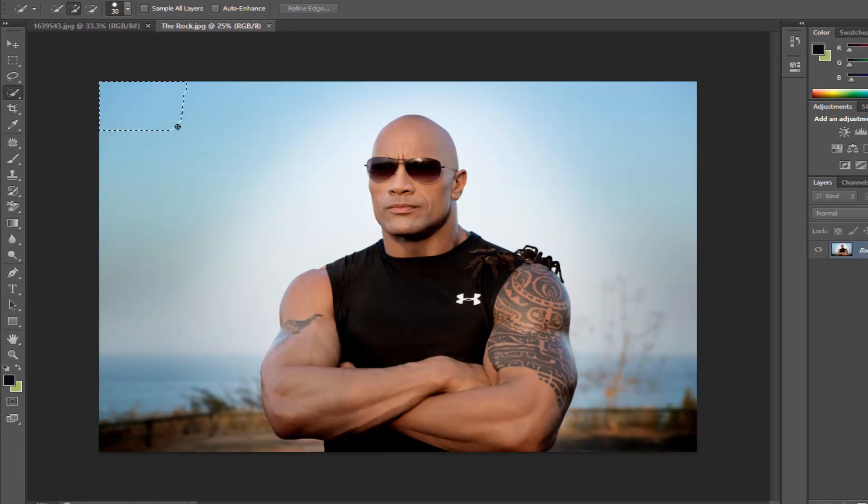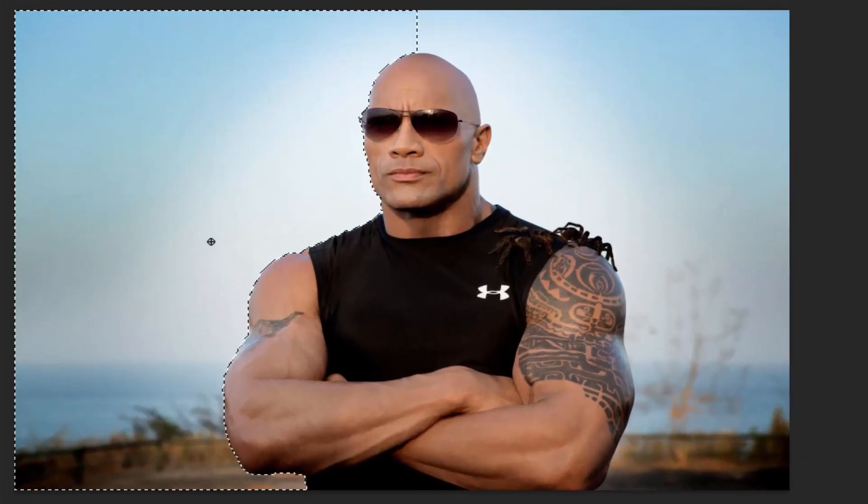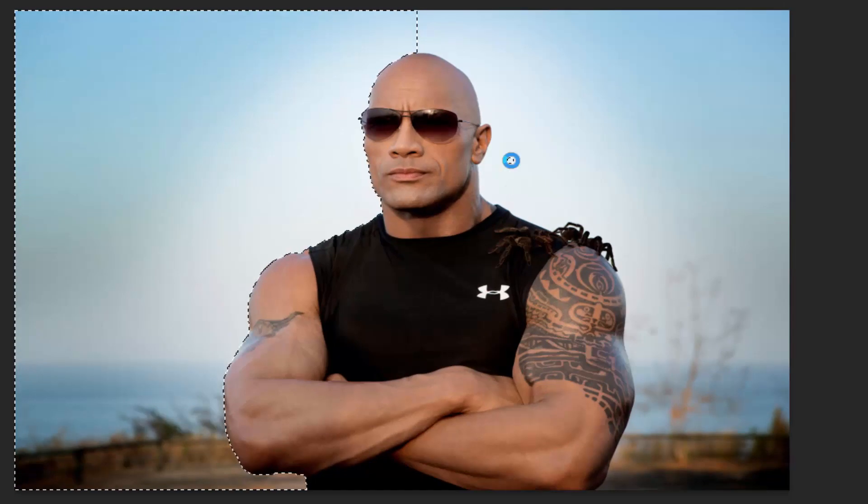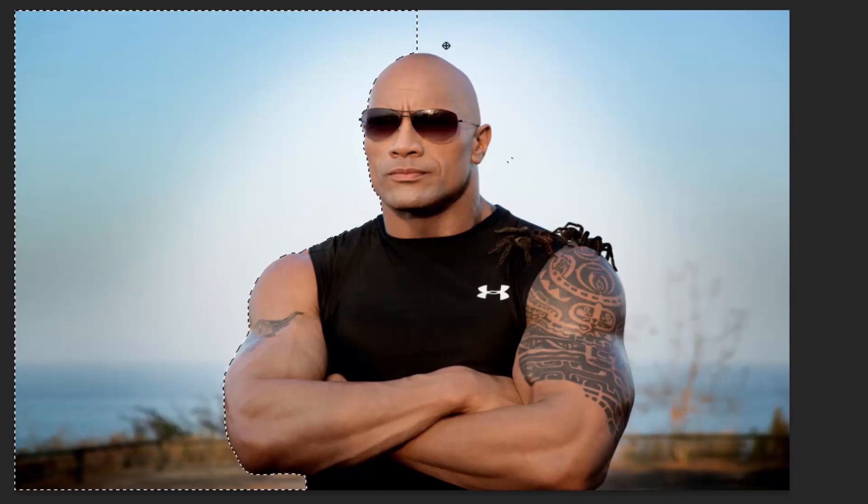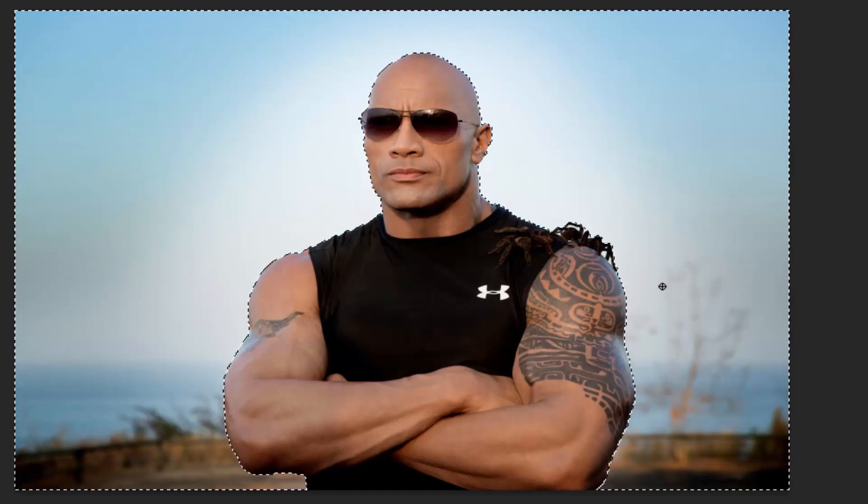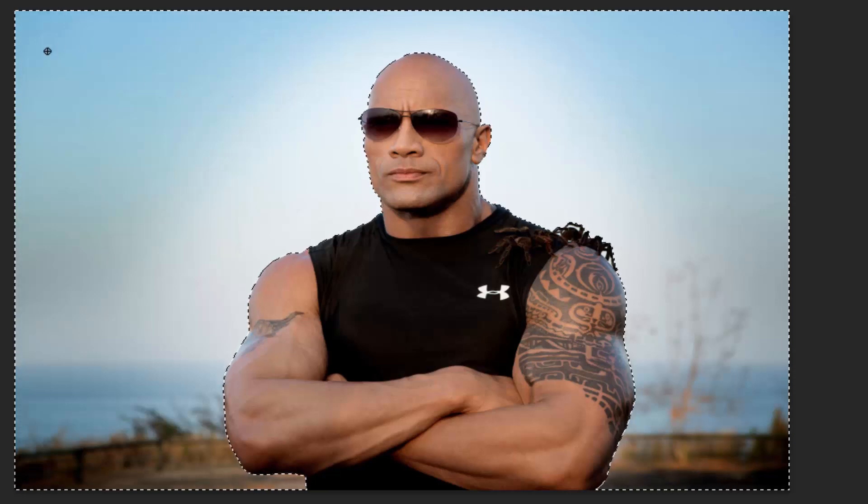I'll choose the Quick Selection tool. Now, holding and dragging the left mouse button, it will automatically select the color-changing path. Now the focus of the image is on the background, not on The Rock.